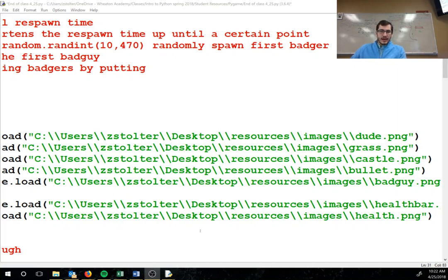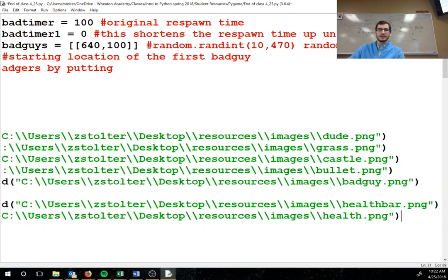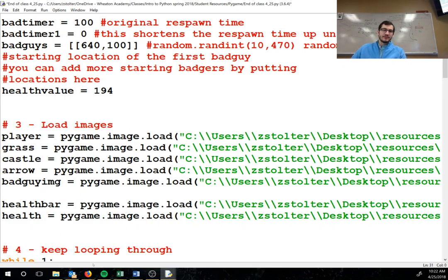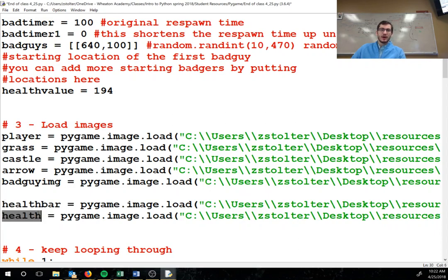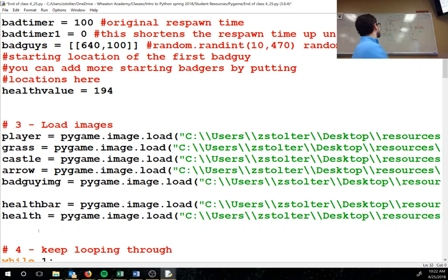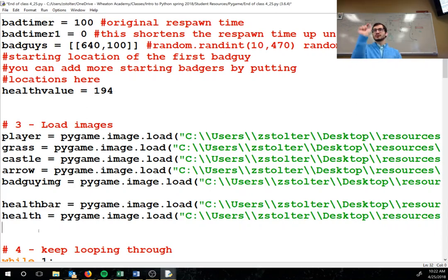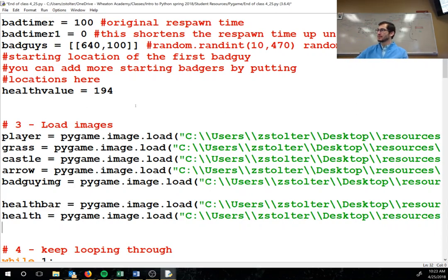Okay, so we're adding two more images: healthbar.png and health.png are the file names. The variables are going to be called health bar and health. One is the actual black and red health bar that I drew on the screen, right there on the board. The other one is the slice of green that is one pixel wide. So the health bar is that thing, and the health is that little green thing.